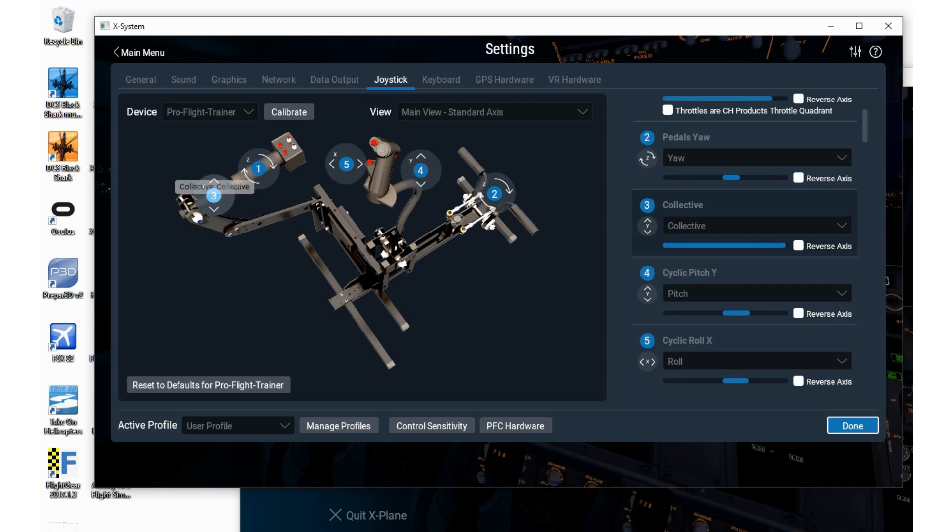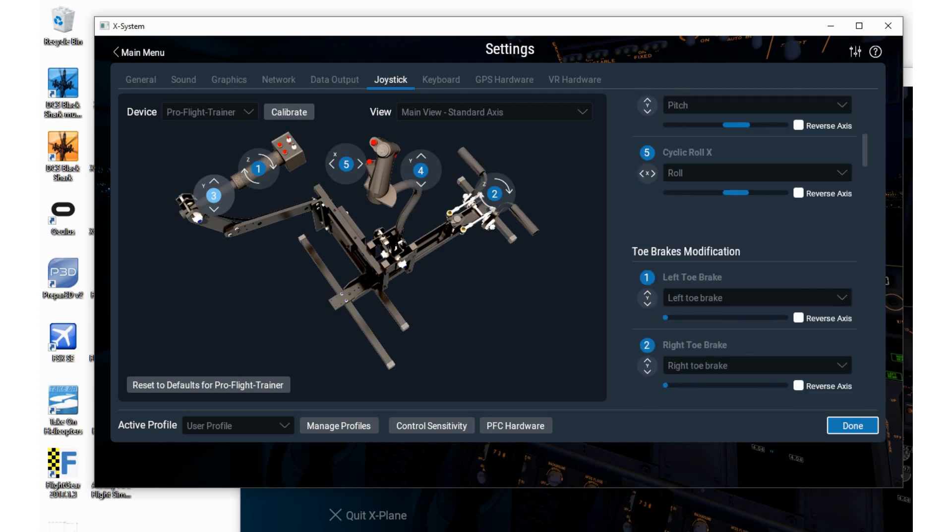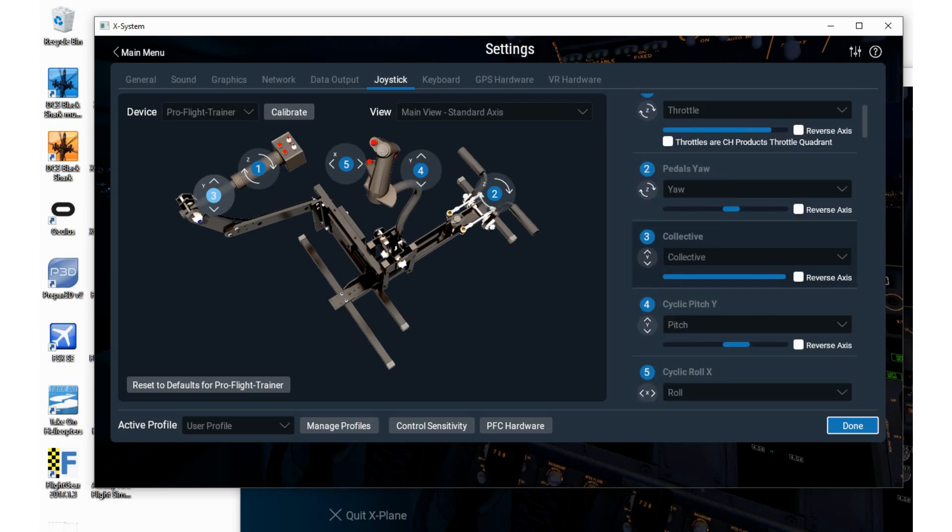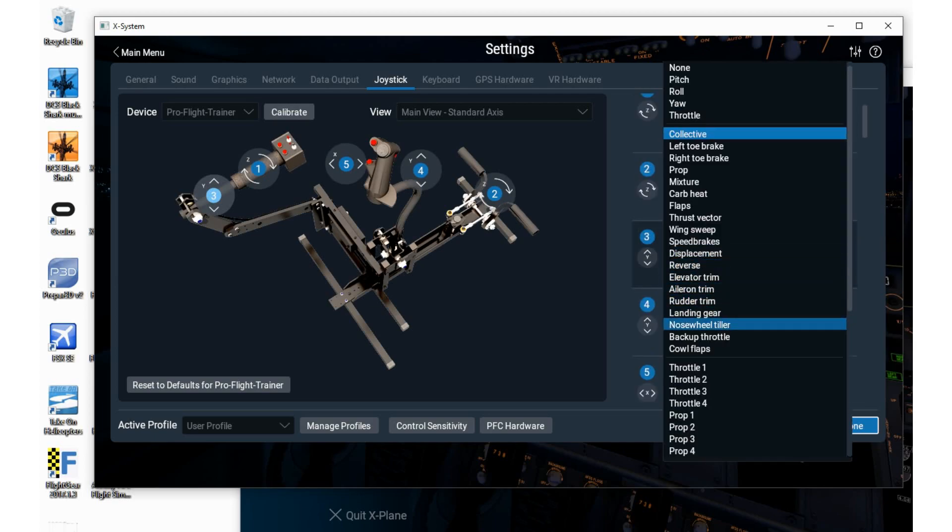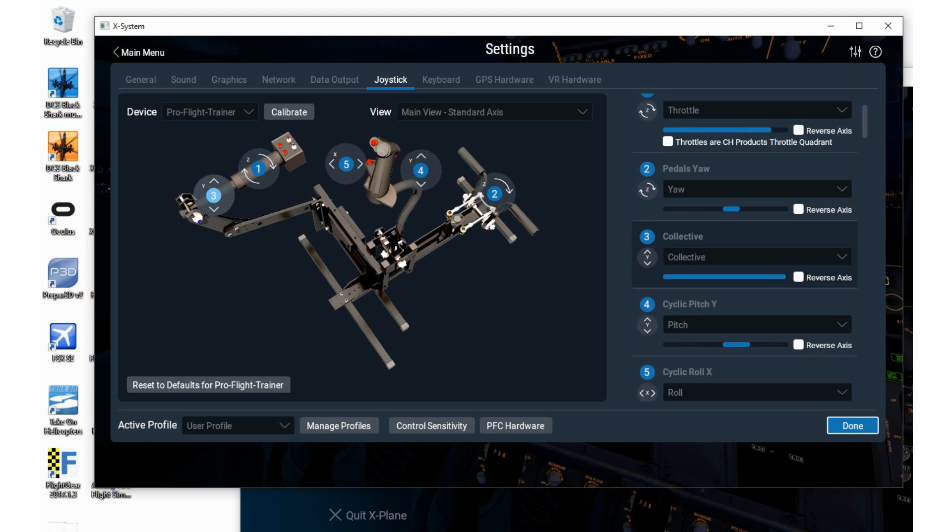You can still change it to another assignment if you want, but the pre-configuration file that has been loaded, recognizing the ProFlight Trainer is plugged in, would be collective on collective, throttle on throttle, etc. So you have all five main axes here on that picture.